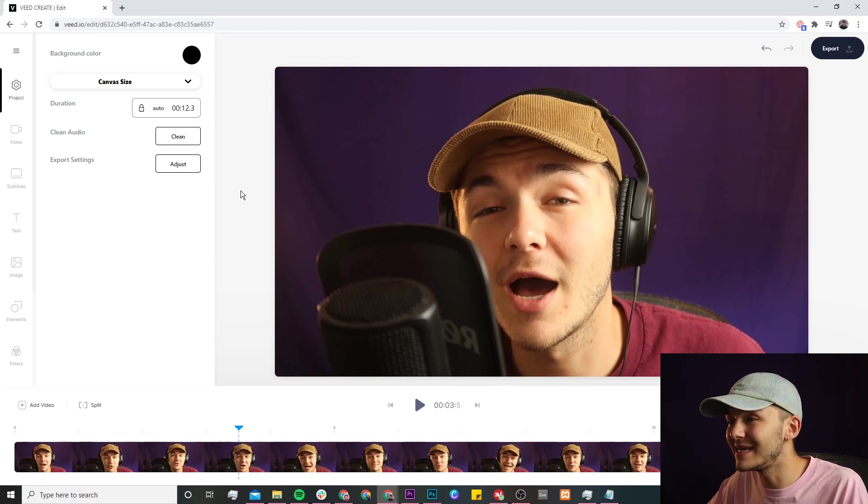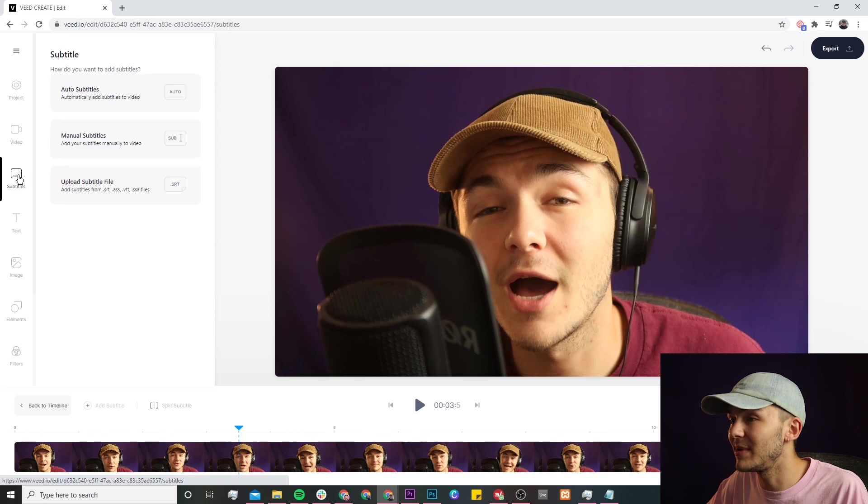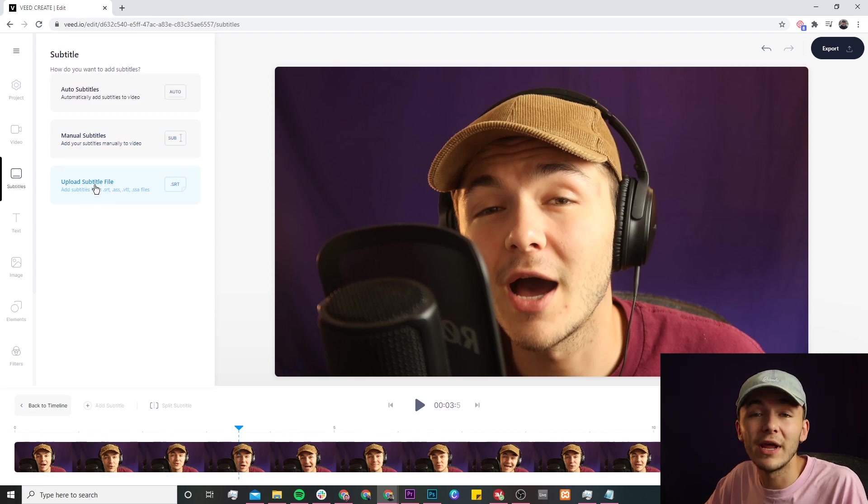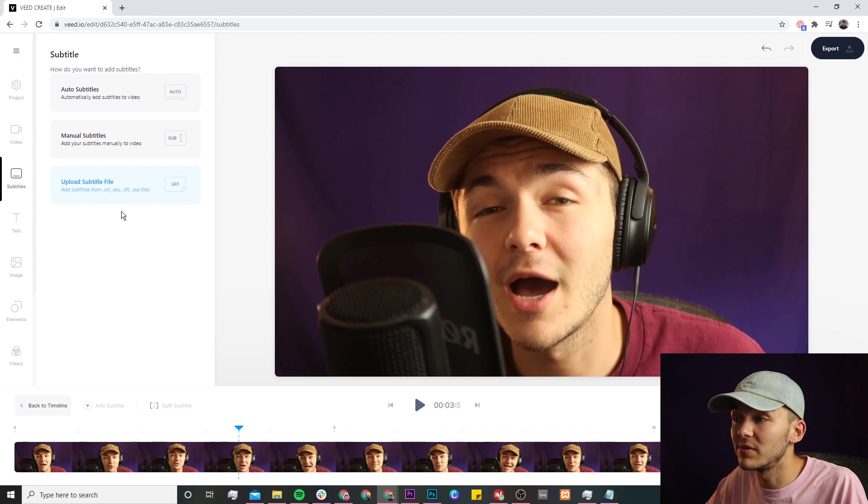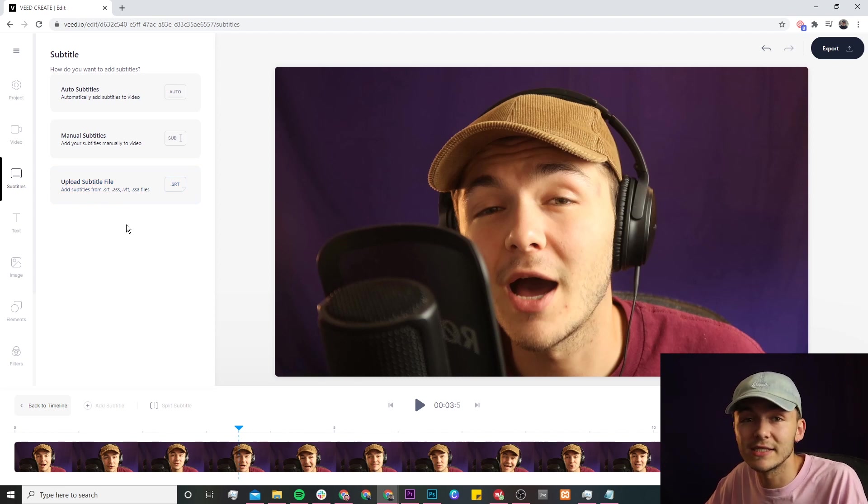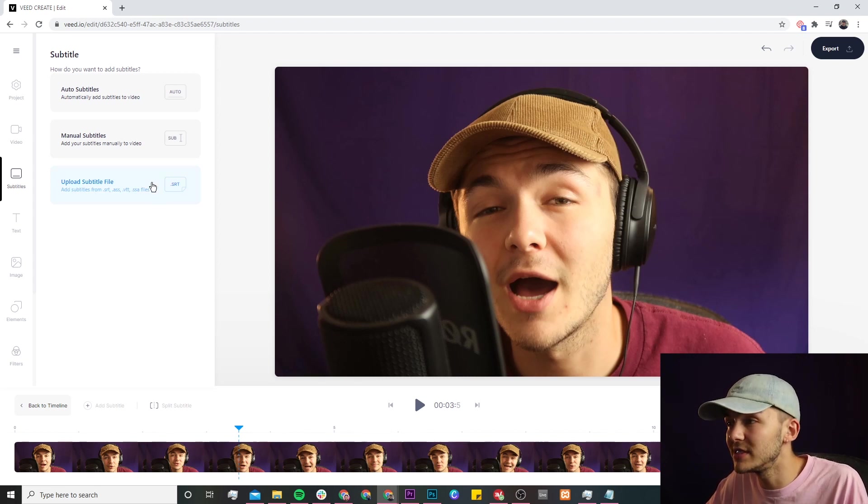To add an SRT file to our video we're just going to click on the subtitle tab here on the left and here we have three options. We can either upload a pre-existing subtitle file, for example if you already have some closed captions that you just want to edit some of the text or edit some of the time and duration.